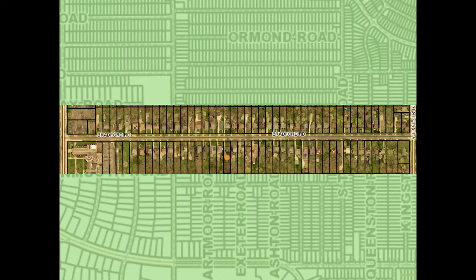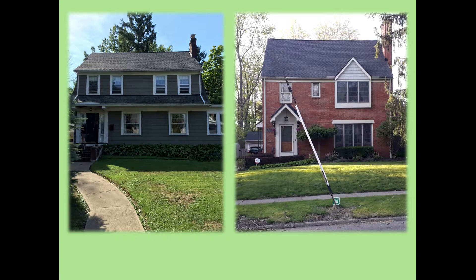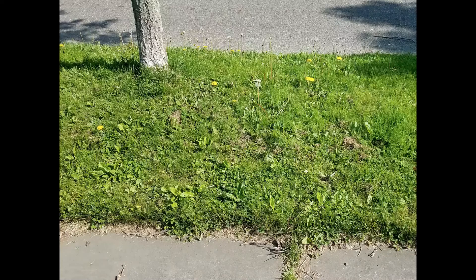Bradford Road in Cleveland Heights, Ohio is a residential street of 82 houses built in the 1920s on quarter-acre lots. The front yards are traditionally landscaped mostly with lawns and foundation shrubs. The backyards are very deep and most take up half the lot. As is typical in many neighborhoods, each house has a tree lawn.